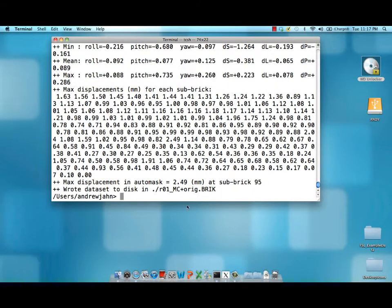And so it's done, and it's output this motion corrected data set into r01 underscore mc.